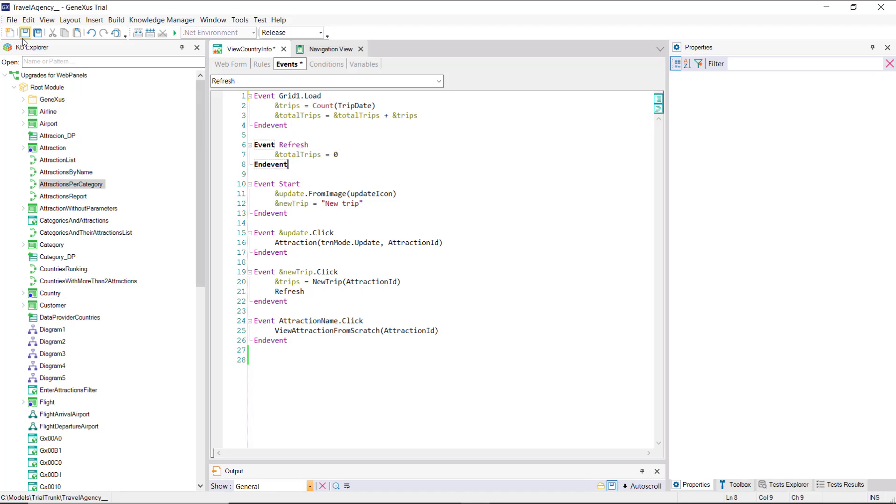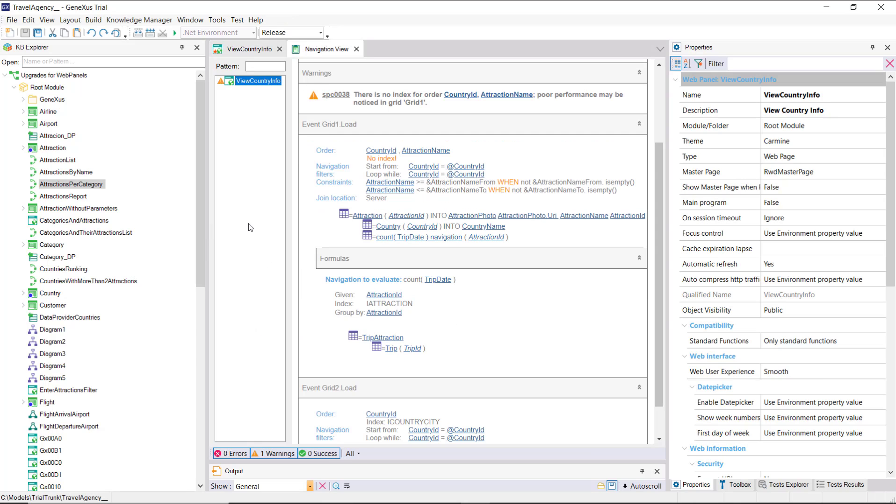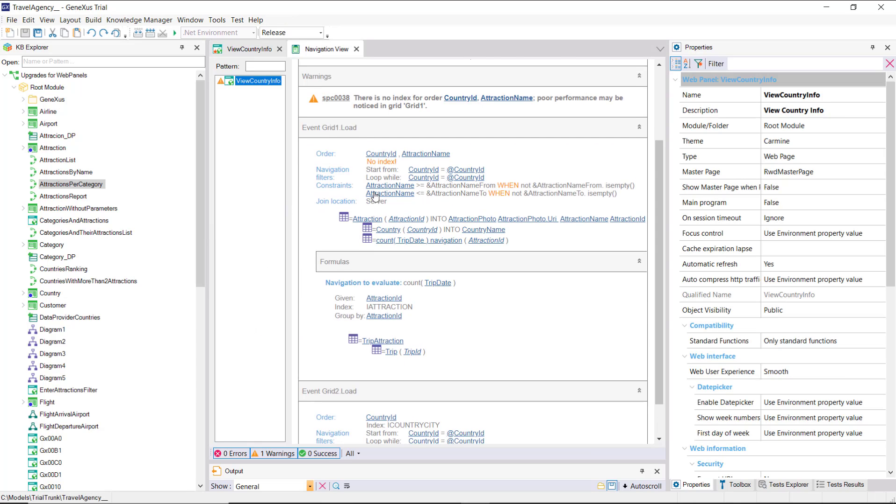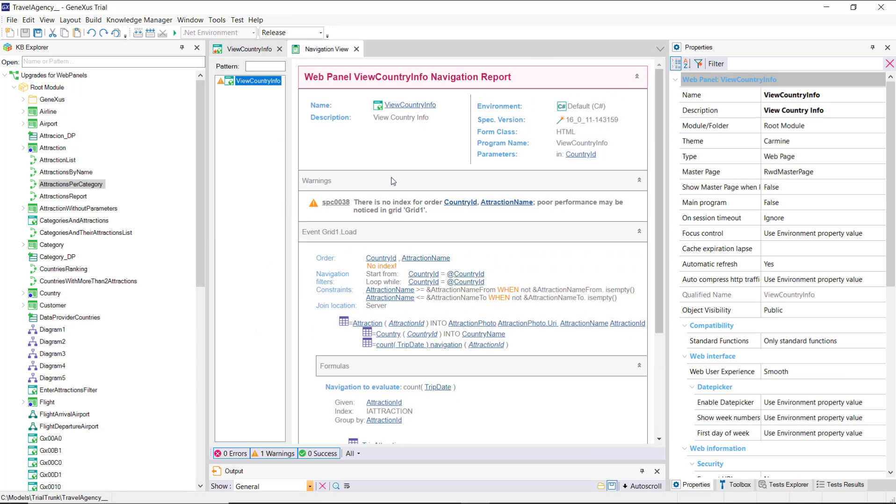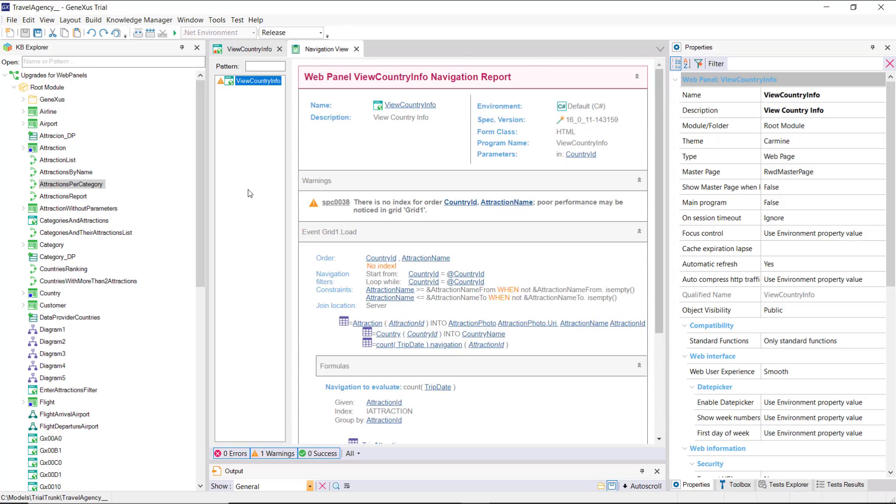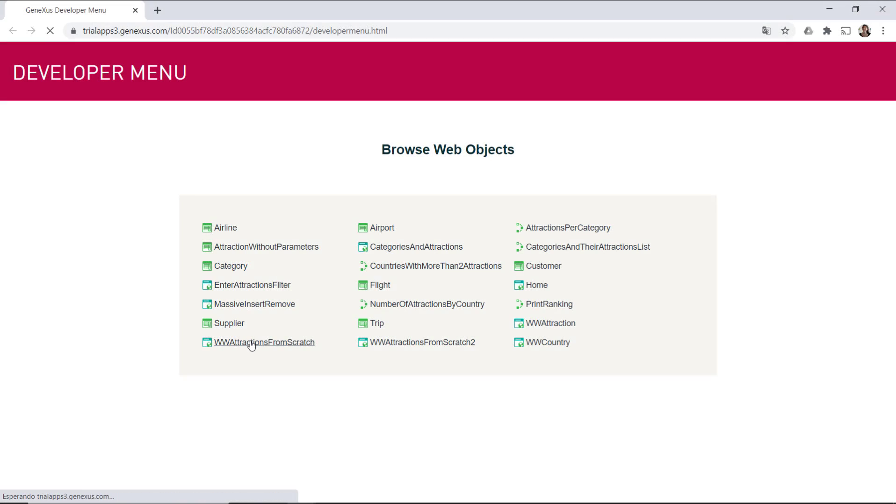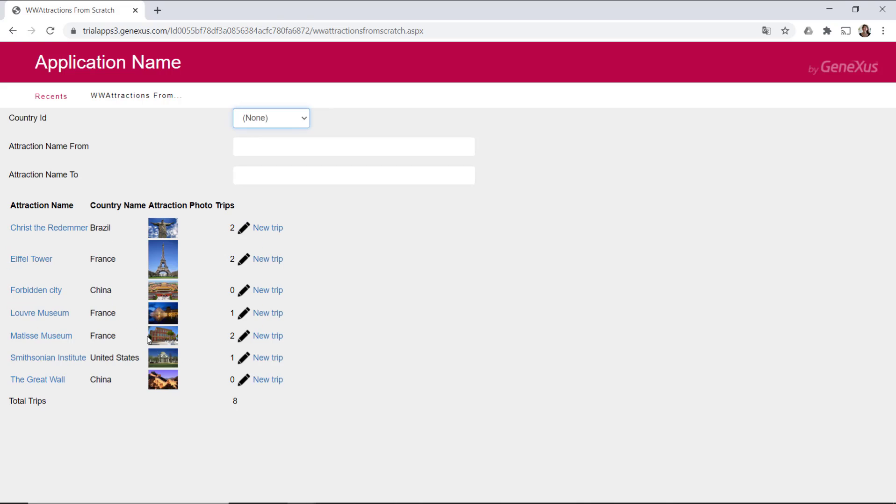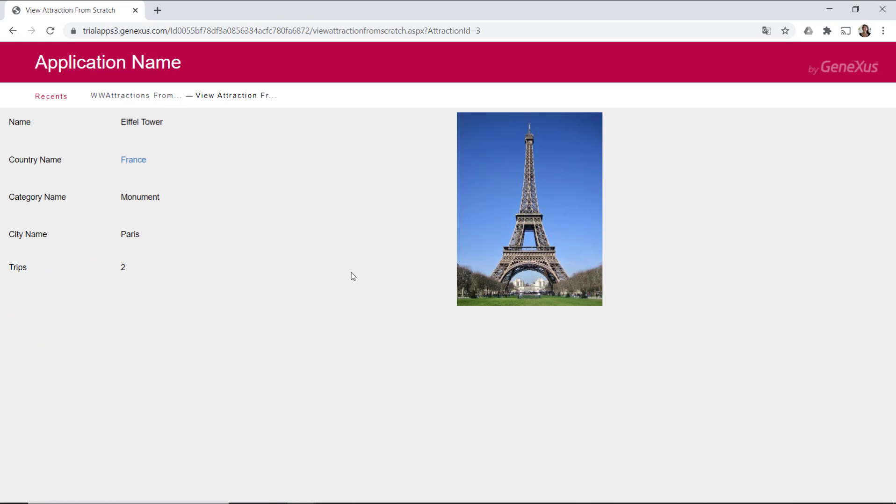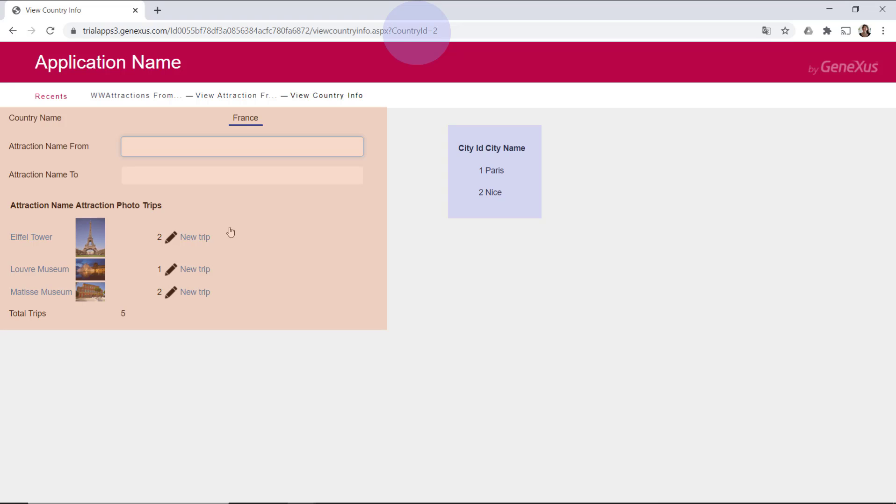Now, when saving the object, the navigation list no longer shows the error. We'll run it. These are two independent navigations, but since both are related to the country received by parameter, in both of them, it's filtering by country.